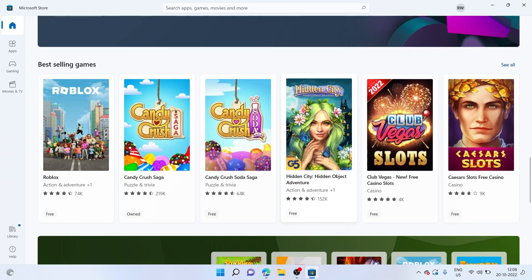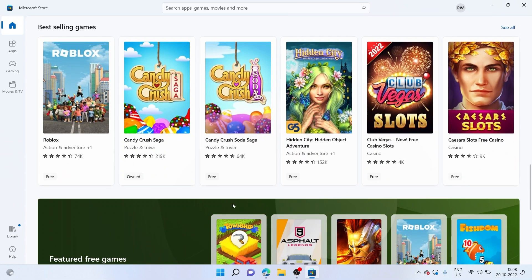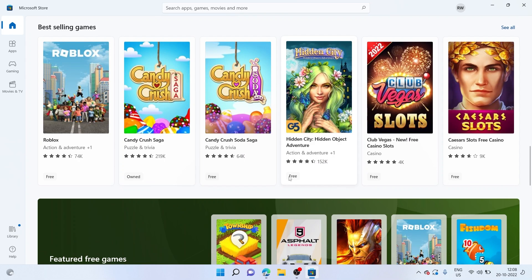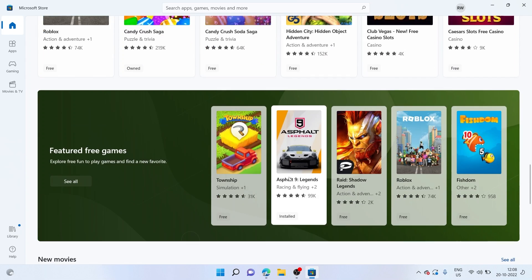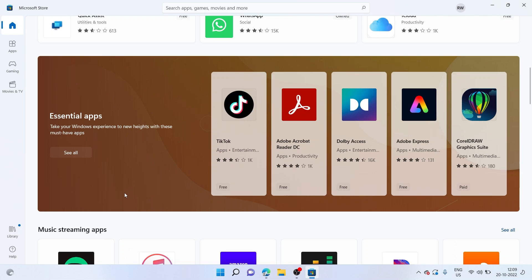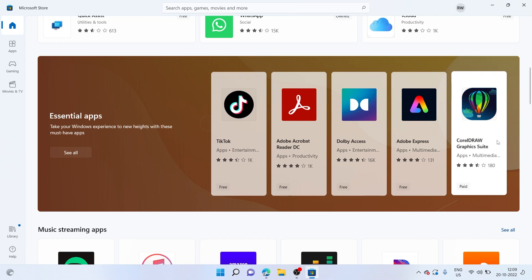If we scroll down further, we have popular games like Candy Crush Saga. And there's also a bunch of other apps for you to choose from as well. As you can see, it's suggesting me already a few essential apps that I might be interested in, like TikTok, which is a really popular social media app. There's also other productivity and illustration-related apps like Coral Draw.